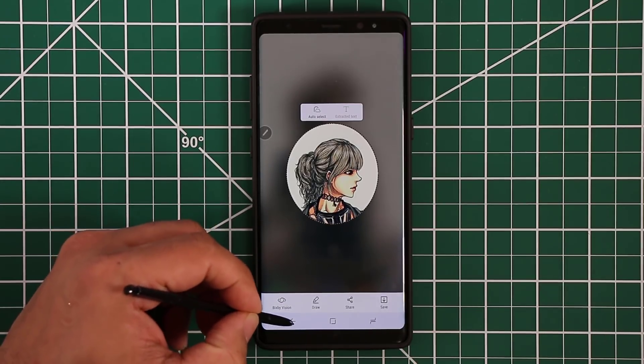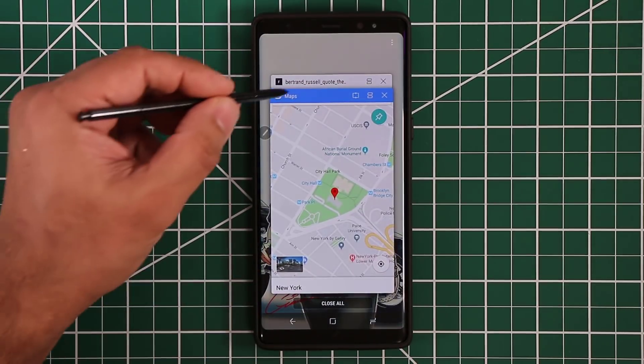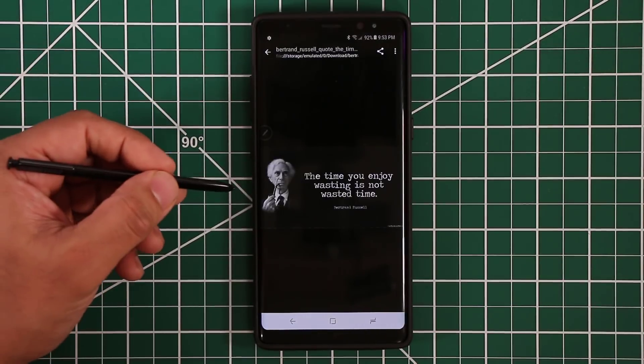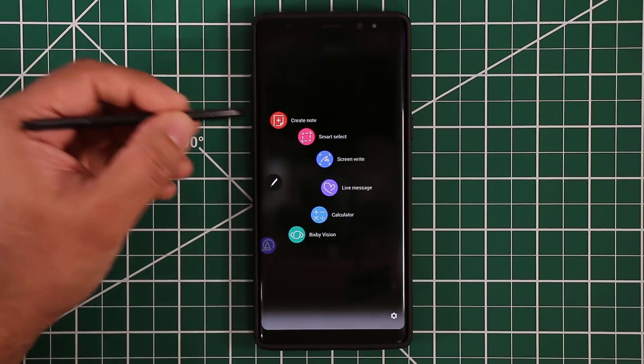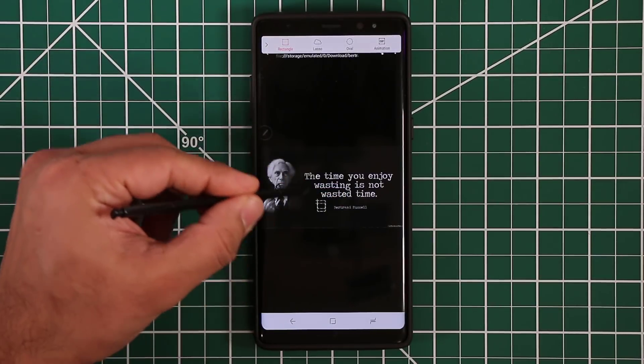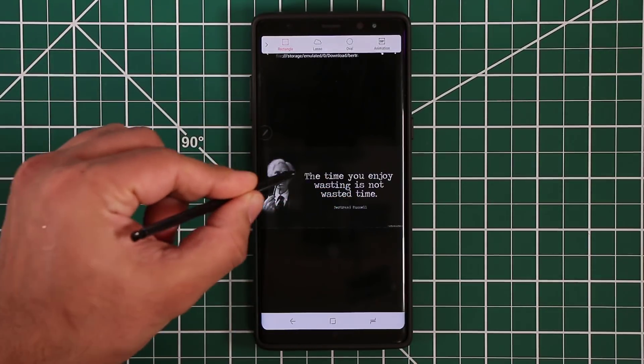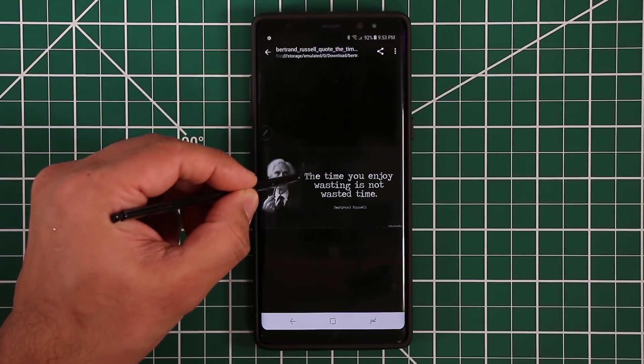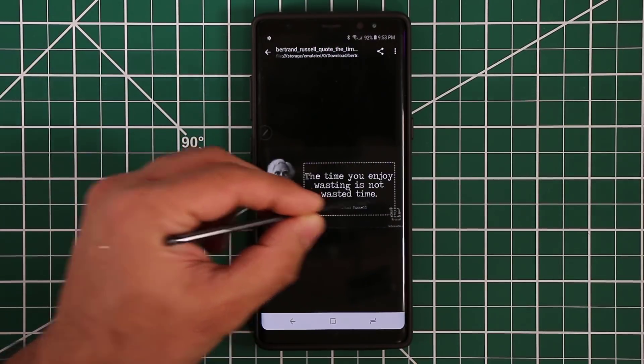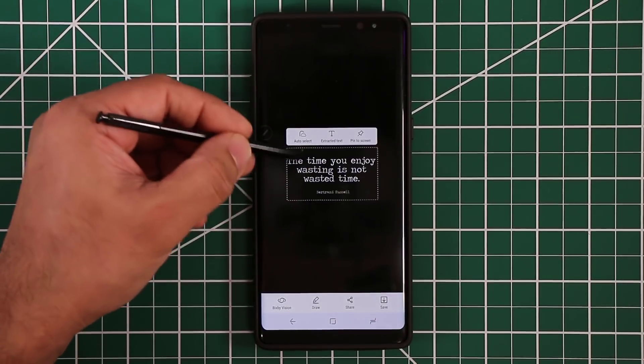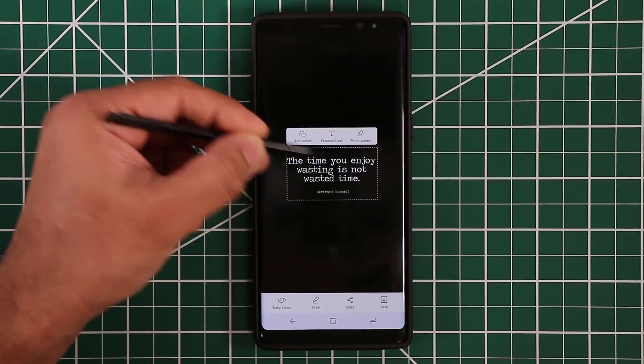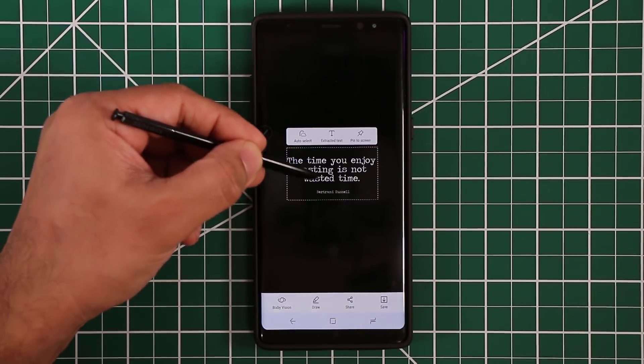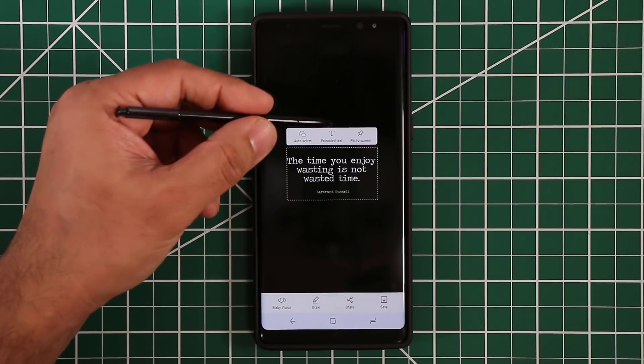Let me bring up an image, a quote from Bertrand Russell. I'm going to bring up Smart Select. Let's say you find an image and you want to extract the text within that image. All you do is select that text, and the program knows that you are selecting text and gives you the option to extract the text from the photo that you just highlighted with your S Pen.